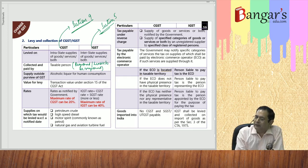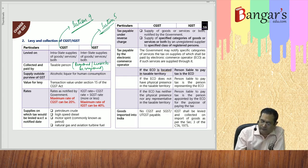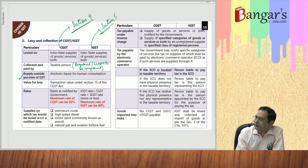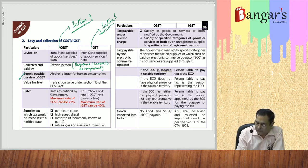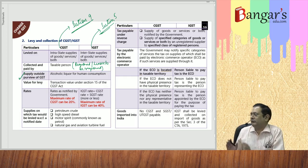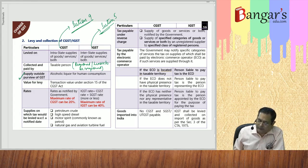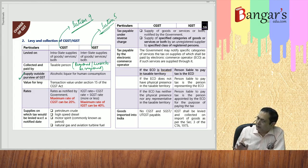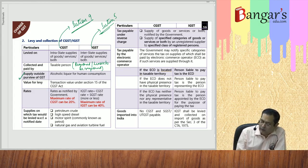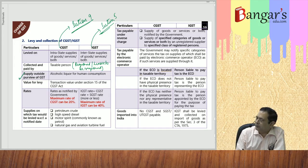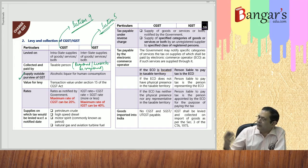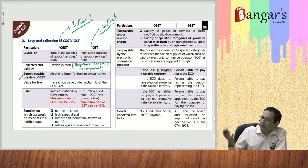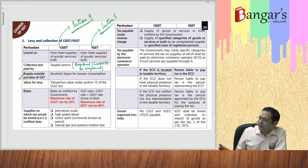Alcoholic liquor for human consumption is outside the purview of GST. The value on which GST is levied — whether for interstate or intrastate supply — is the transaction value, determined as per Section 15 of the Act. Basically, it is the invoice price: whatever price we are charging from our client is the transaction value in respect of the goods or services.